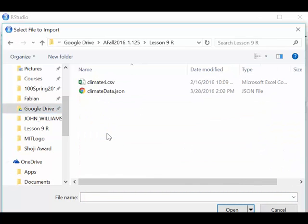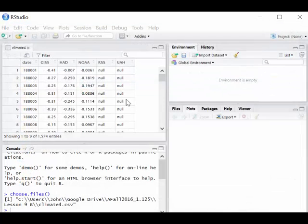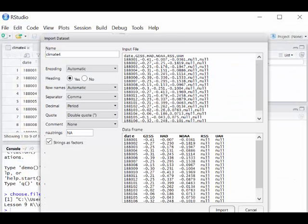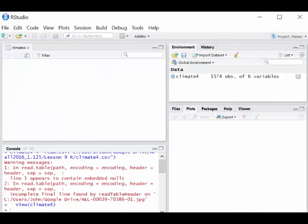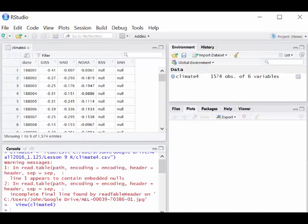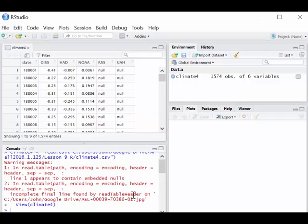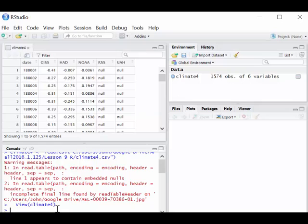It shows me the data import. I imported the file, and you'll see here there's some error messages, incomplete line, etc., but it automatically viewed climate4.